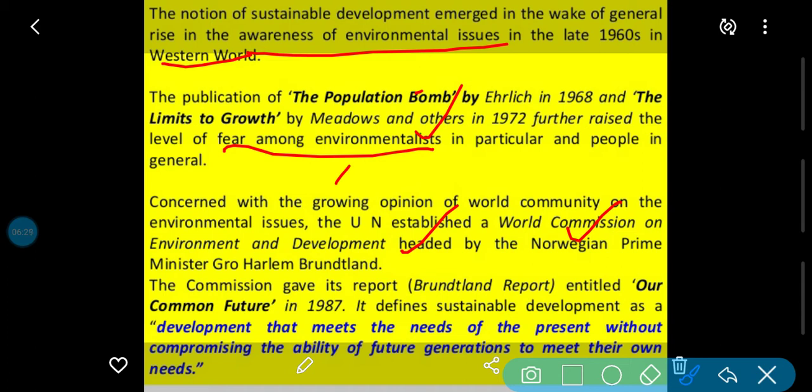Us commission ne report — the Brundtland Report — entitled 'Our Common Future' diya, 1987 ke andar. It defines sustainable development. Yani yeh definition of sustainable development ki jo hum padhte hain bhi.